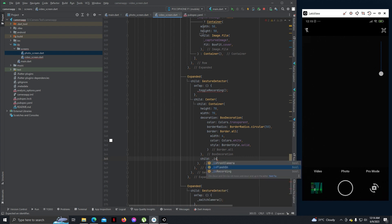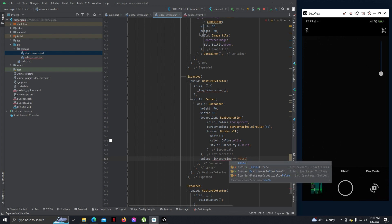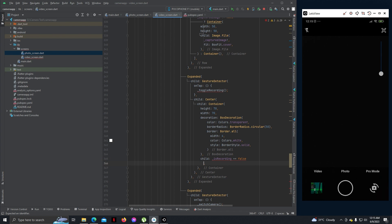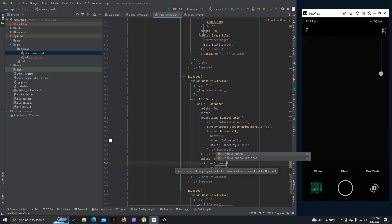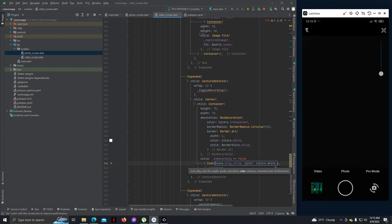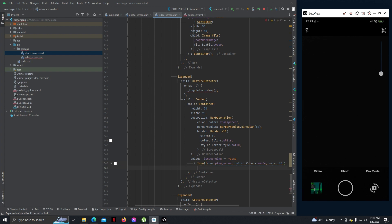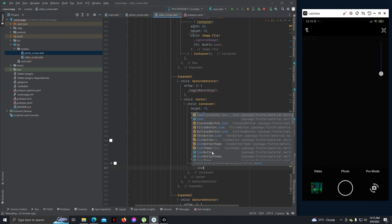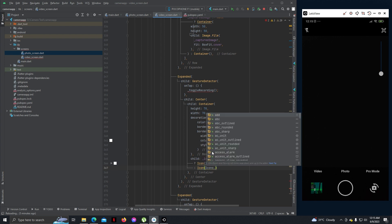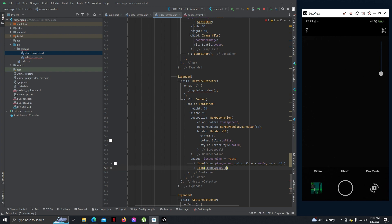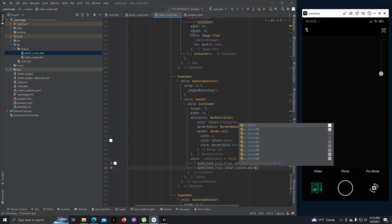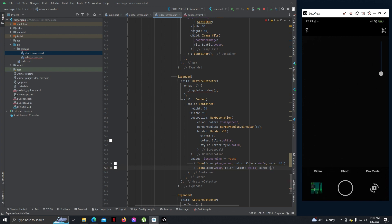Now here we can add: if is_recording is false, then show icon - icons dot play_arrow, color colors dot white, and size should be around 40. And after this we can add: if is_recording is true, that means it's recording, then icons dot stop, color colors dot white, and size 40.